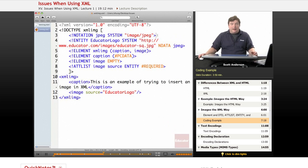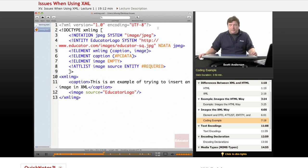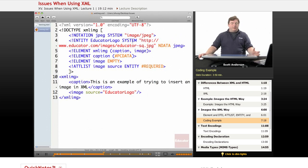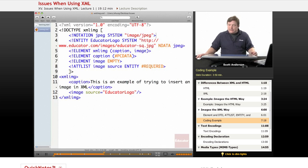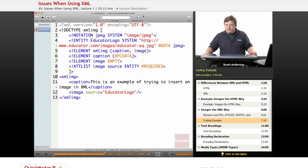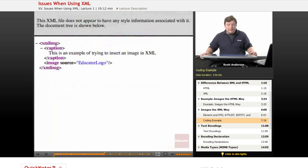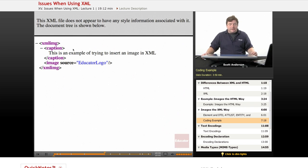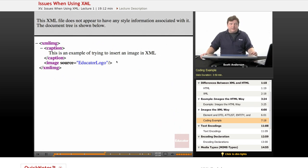Now, does this work? Well, probably not. If you were to open this in a browser, you'd probably just get something that looks like this. You'll just get the XML stuff showing up on the screen with nothing in particular.